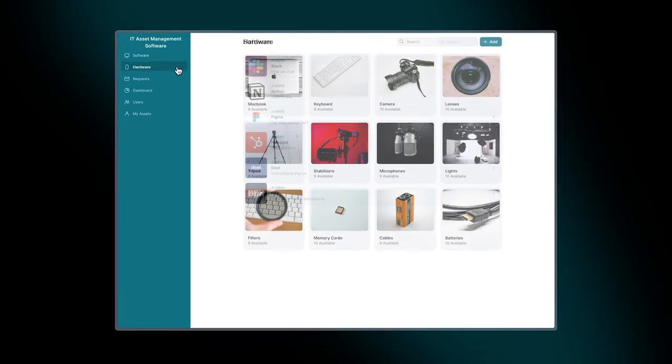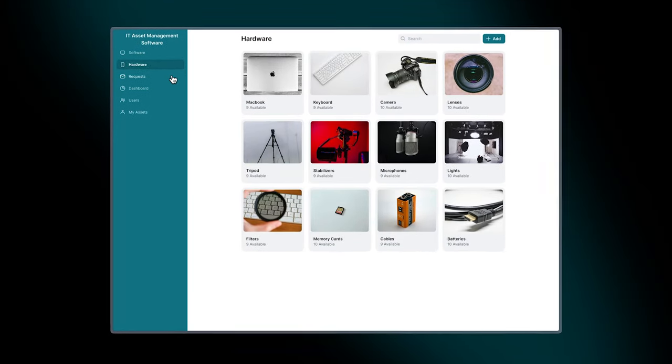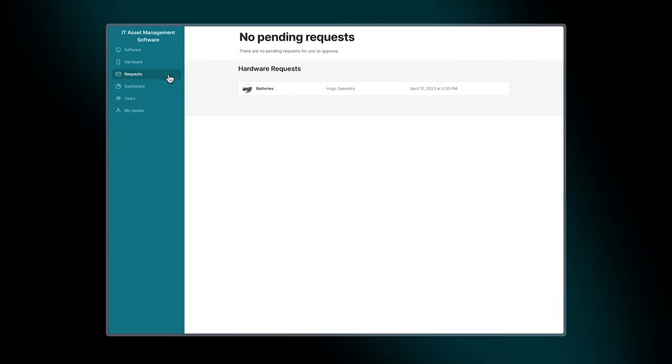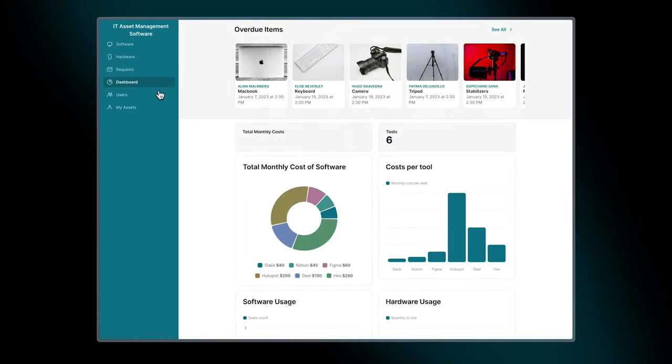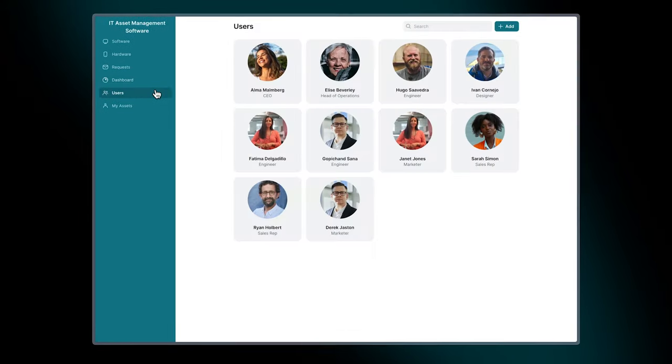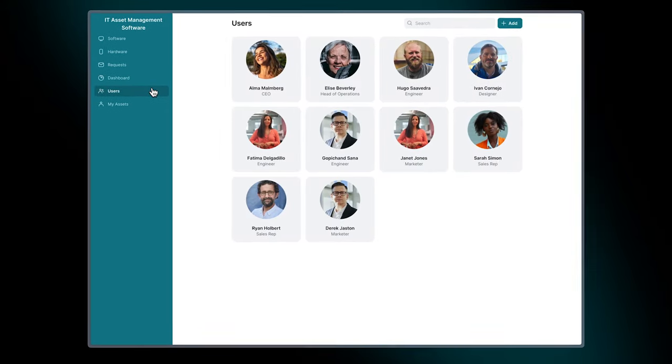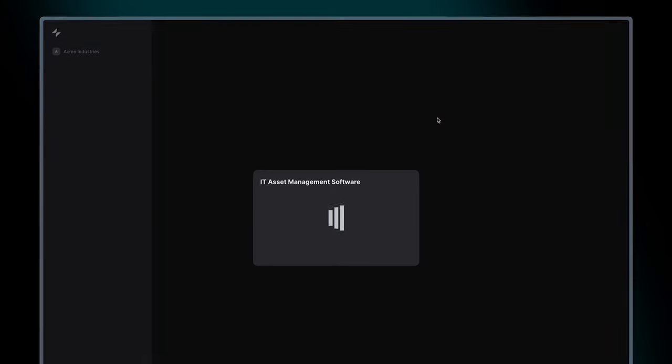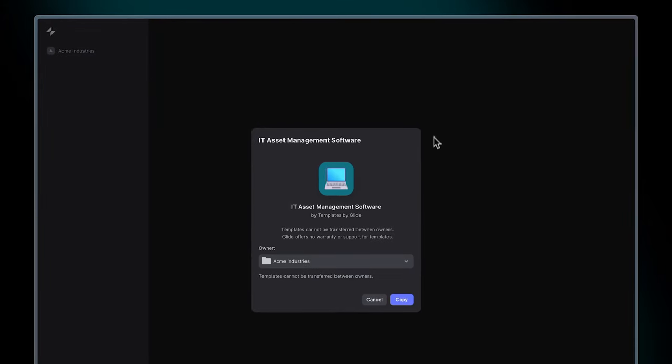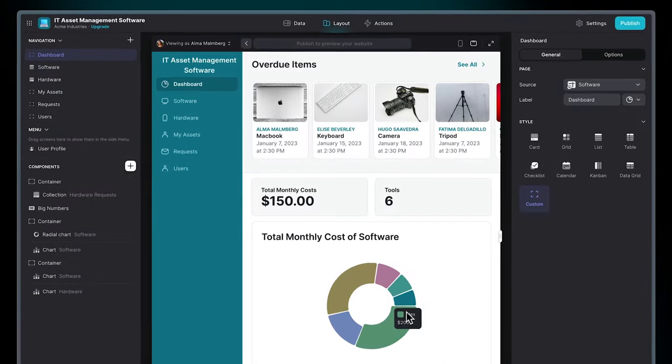Software and hardware management, centralized requests, analytics dashboard, and user management. By following the link in the description, you can copy this template for free and start customizing right away.